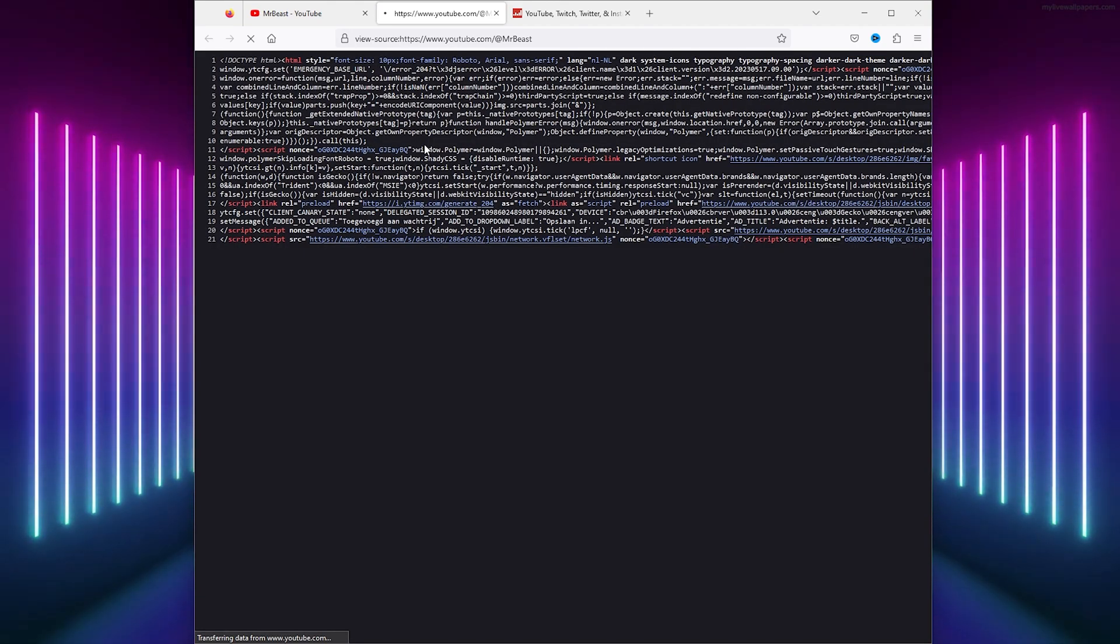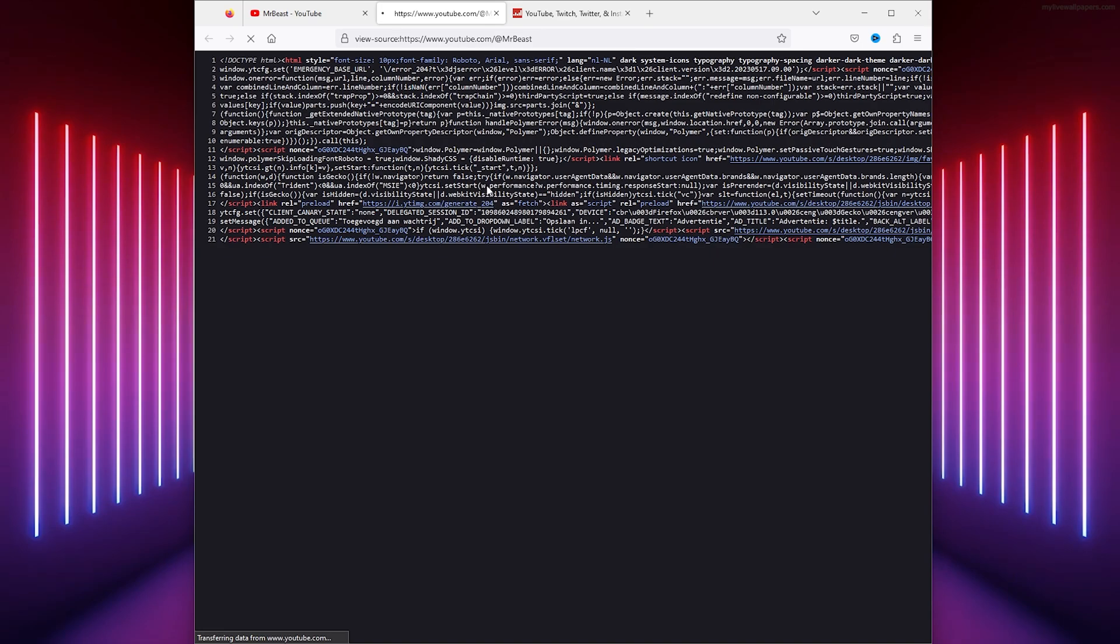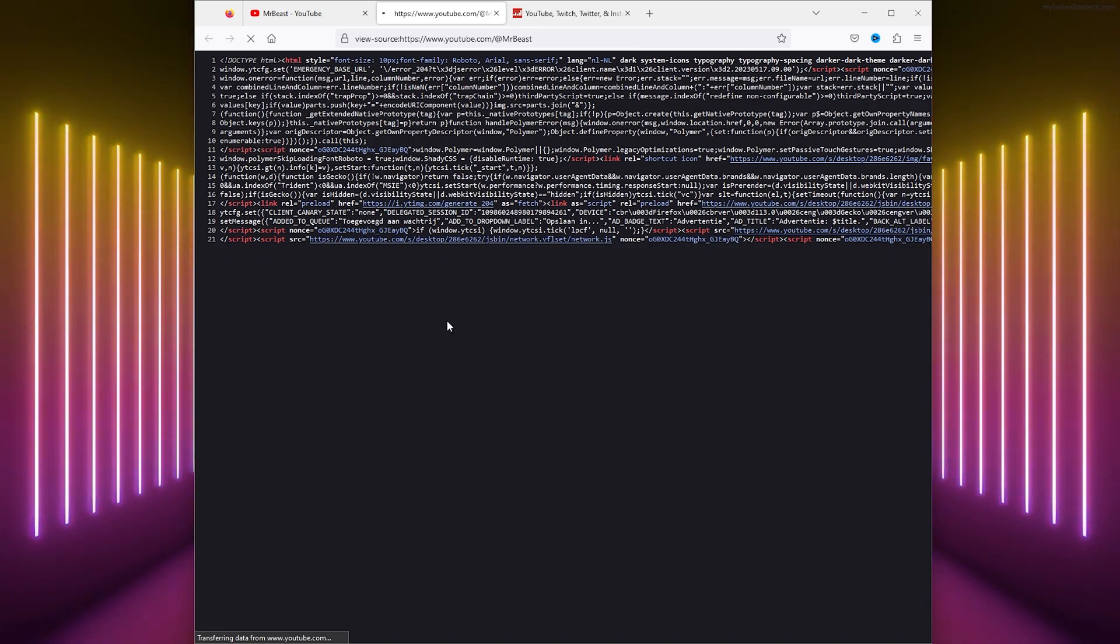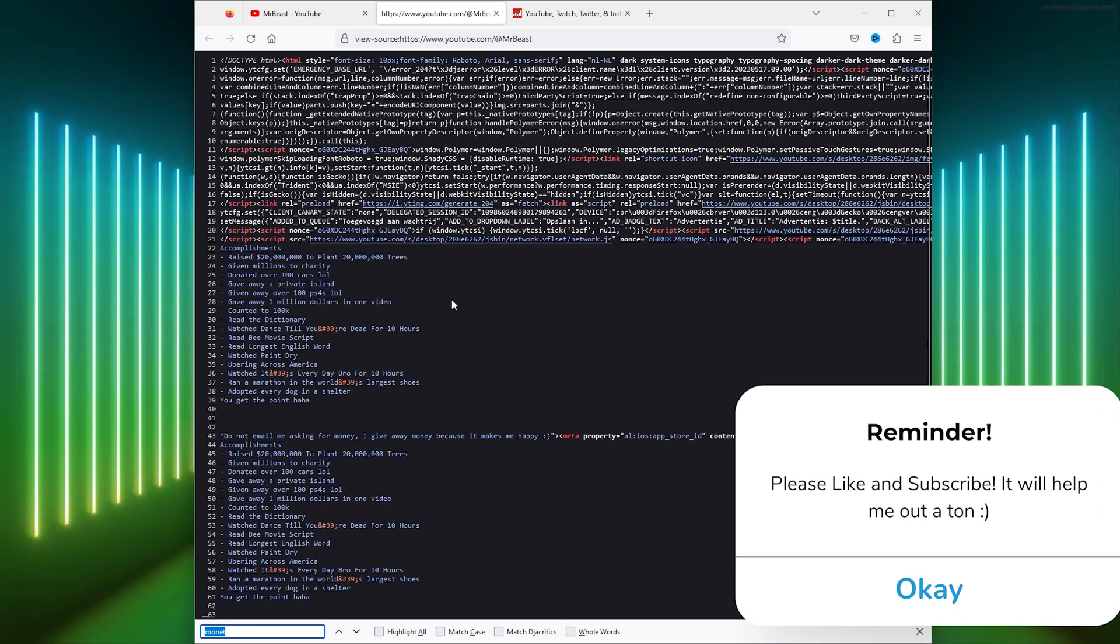As you can see, their page source loaded up. The only thing that you need to do right here is press Ctrl+F and it will launch the search command.